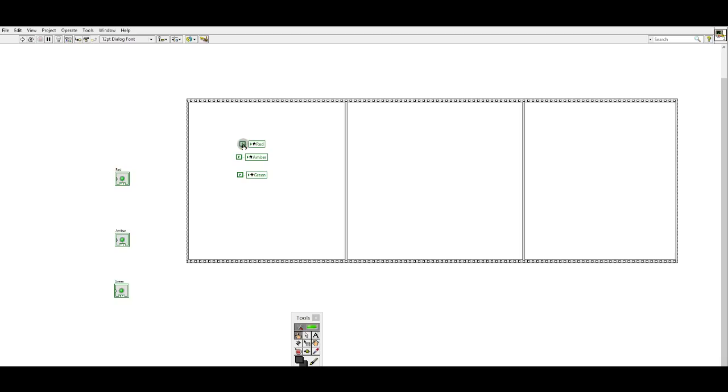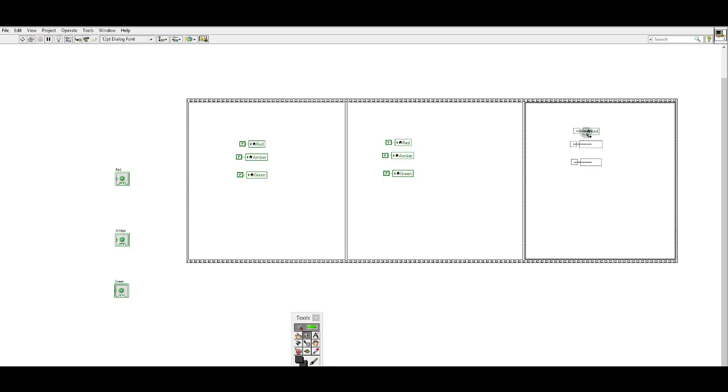And in the first frame I would like the, actually I'll just leave them false while I copy them. So draw a box around, press control.